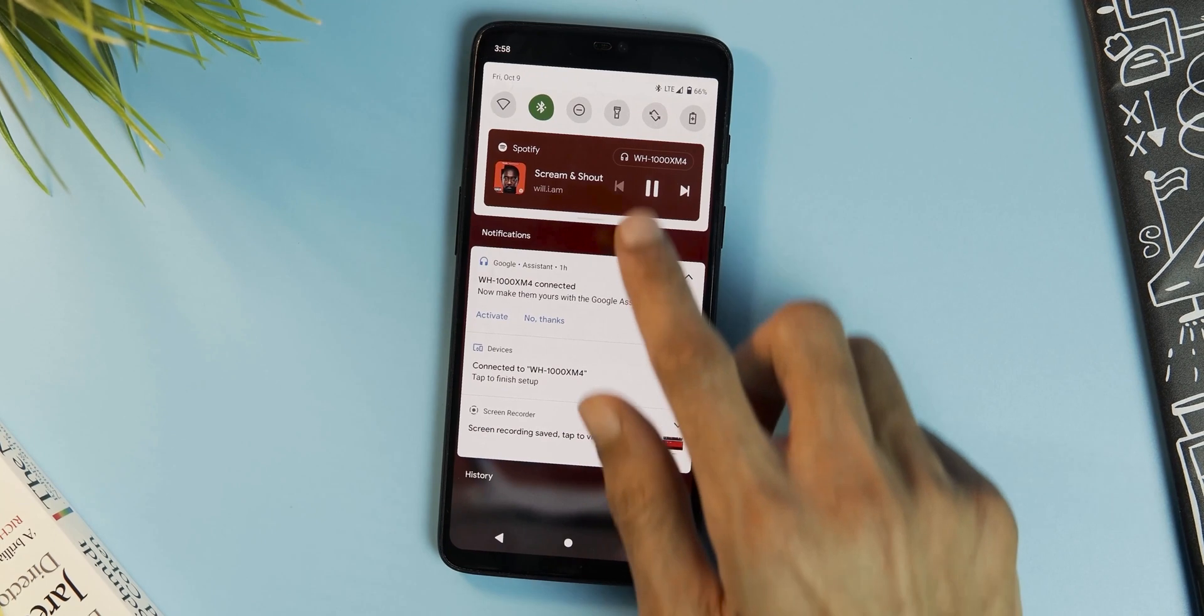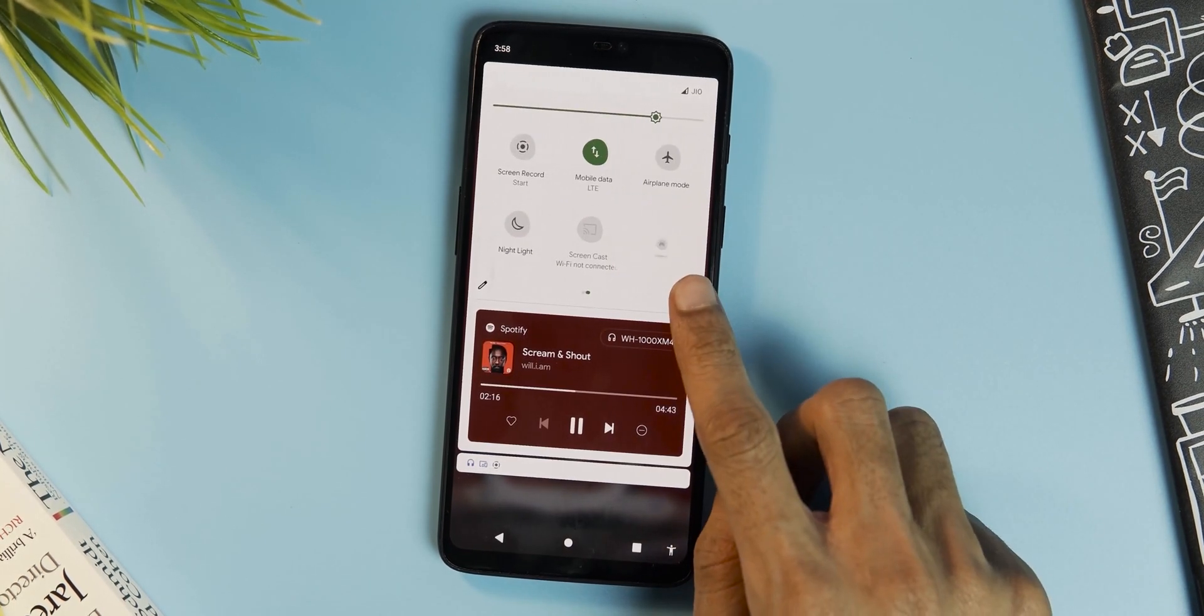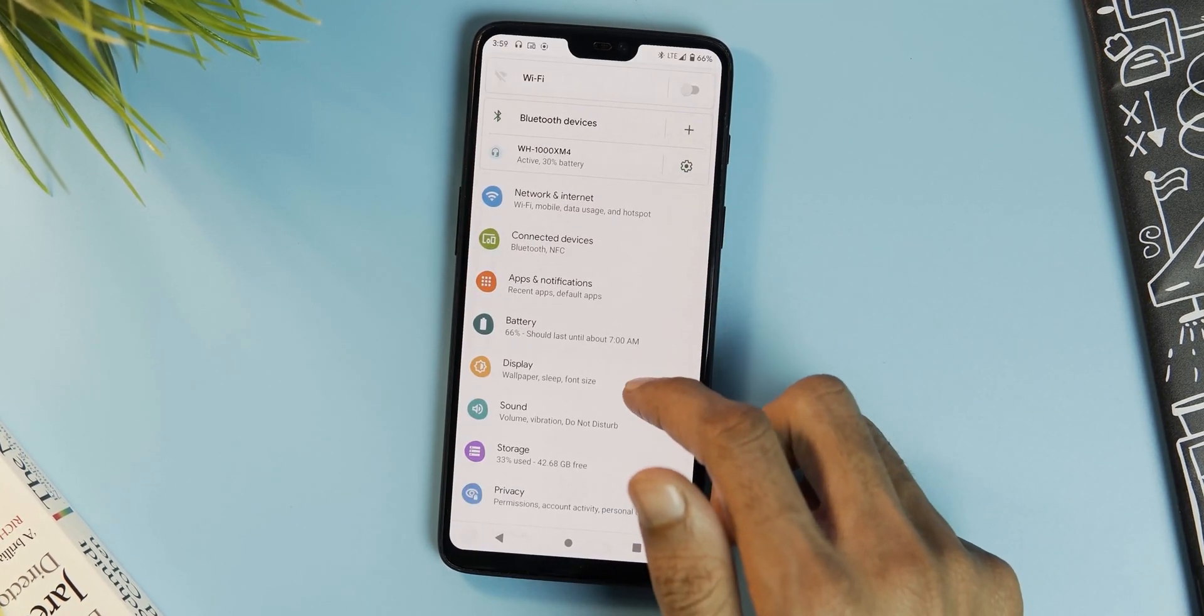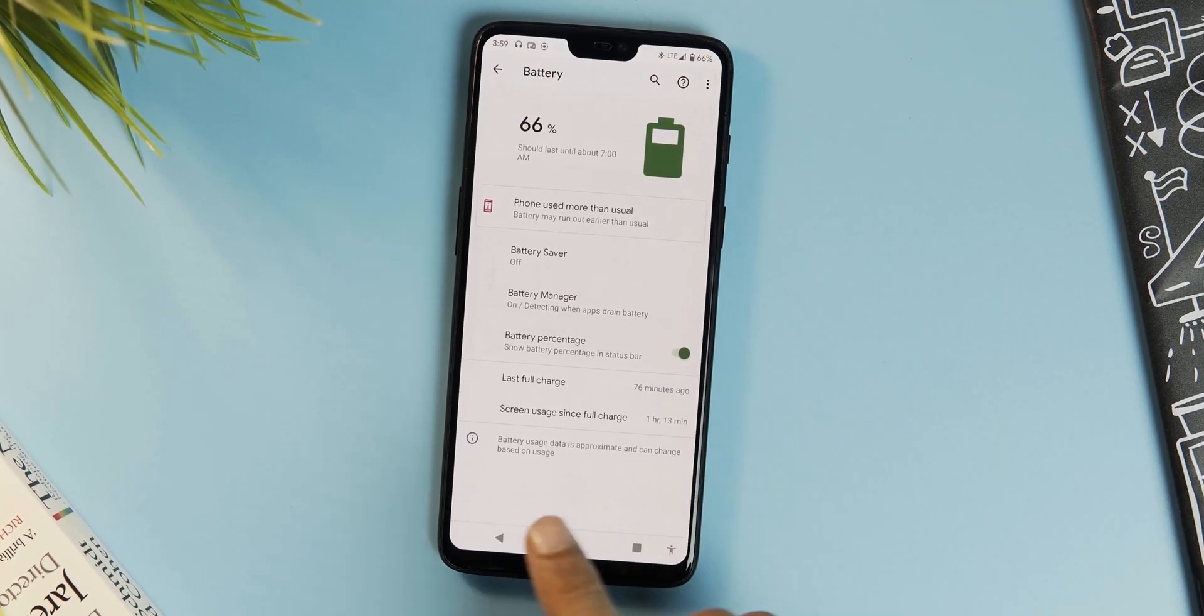And about Bluetooth codecs, LDAC and aptX HD are working and so should AAC and SBC. Hotspot and GPS are also good with this ROM.